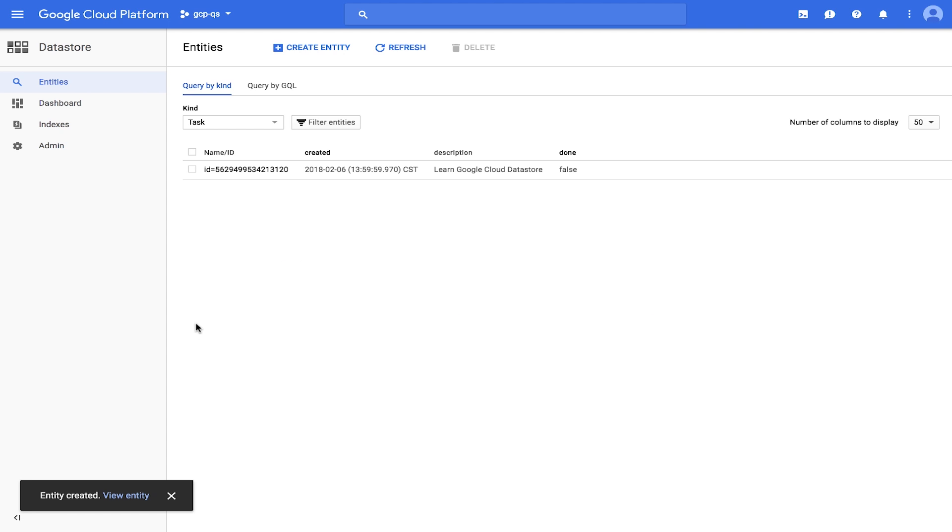Note that the console now displays the task entity that you just created. You just stored data in Cloud Datastore.